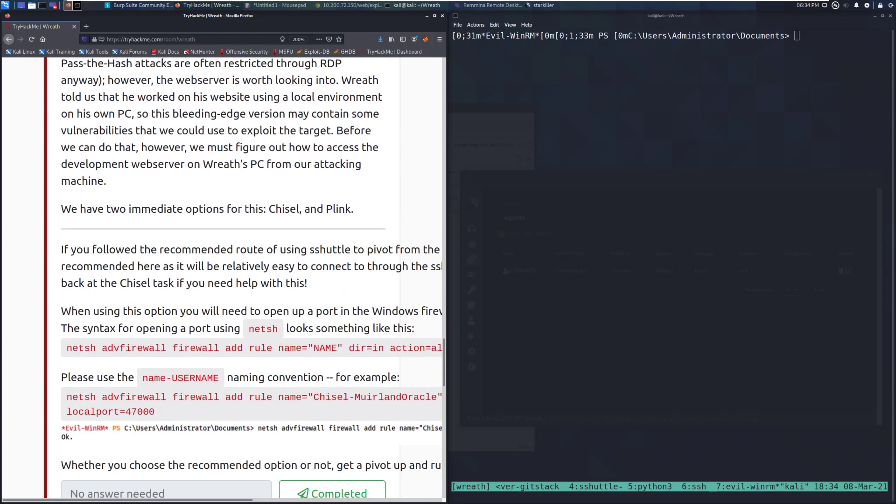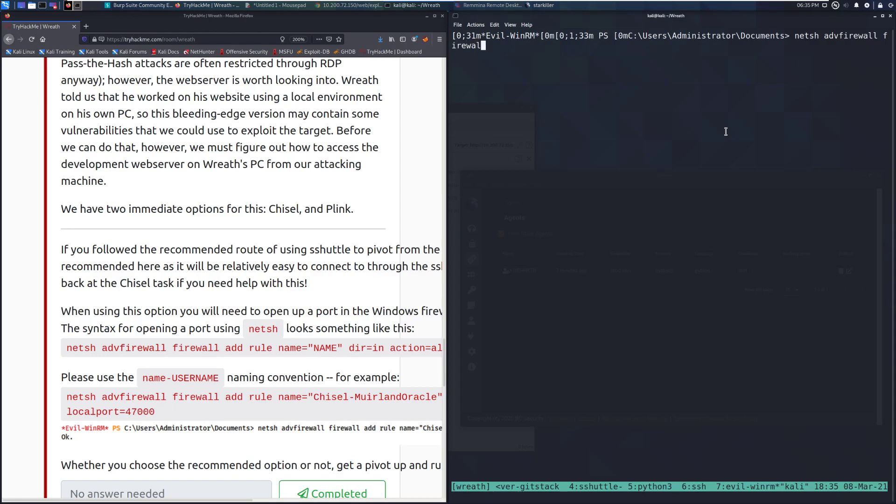So one thing that we need to do first is actually add in a firewall rule. When using this option, you will need to open up a port in the Windows Firewall to allow the forward connection to be made. The syntax for opening a port using netsh looks something like this. So in this specific case, we need to open up a port that is going to force it backwards to us. I'm on the Windows server right now, this is the git server that I'm on. And we can go ahead and run the netsh command here. So it's netsh adv, advanced firewall, firewall, add, rule, name equals.